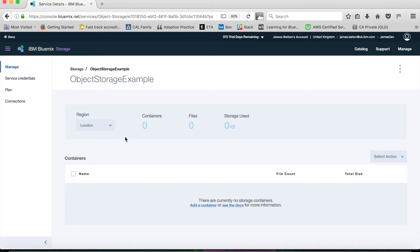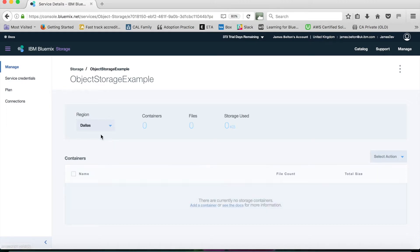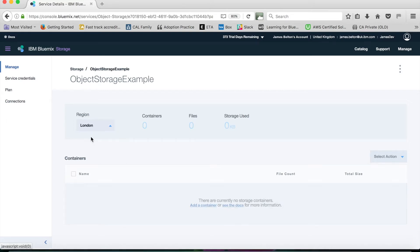As you can see, I've actually created this in the London region. This object storage service is actually available in London or Dallas, and I can actually switch between the two. I'm going to stick with London for now.